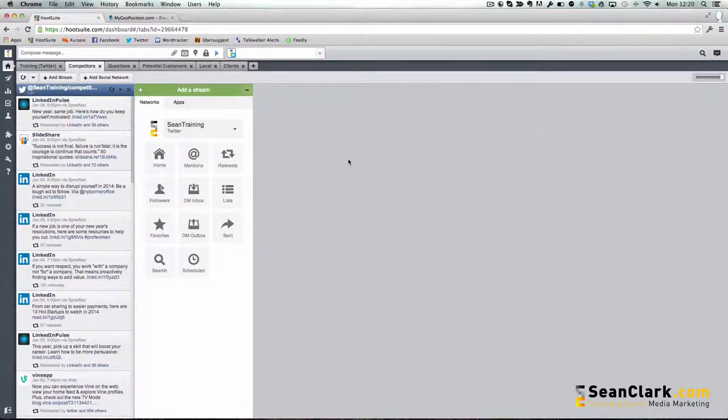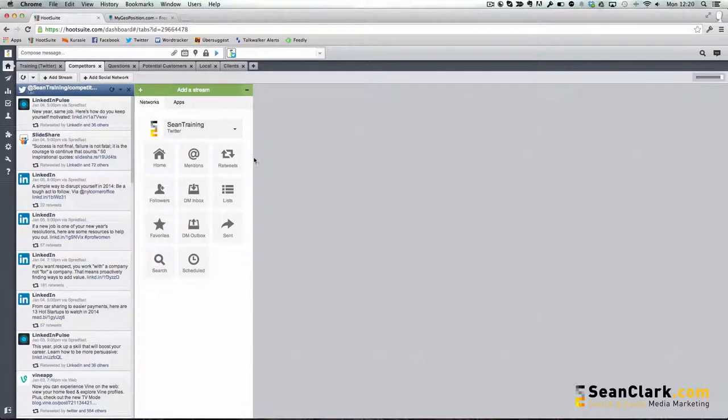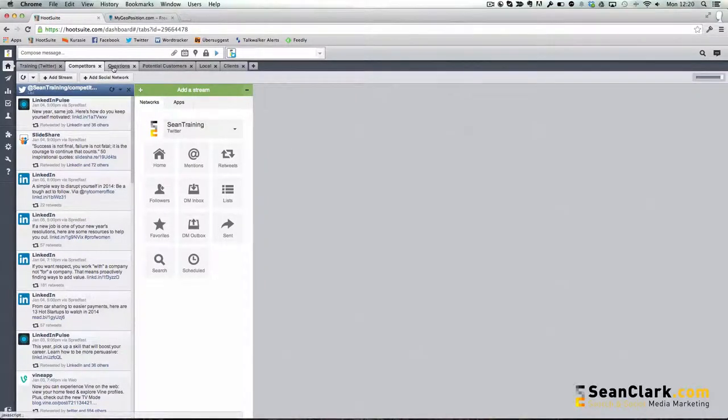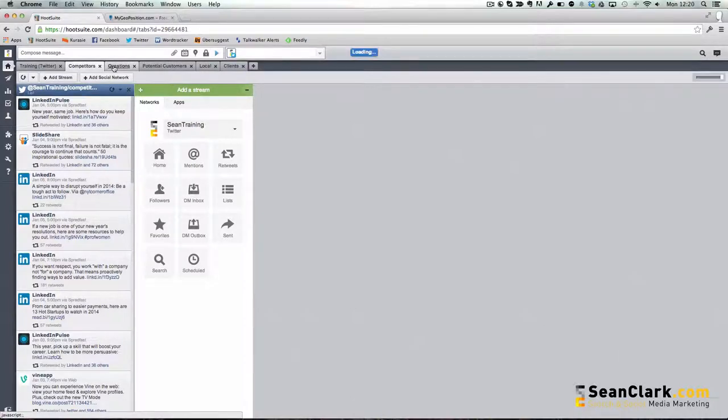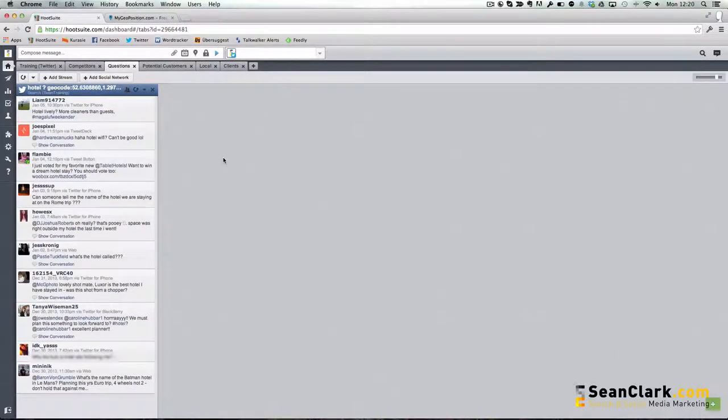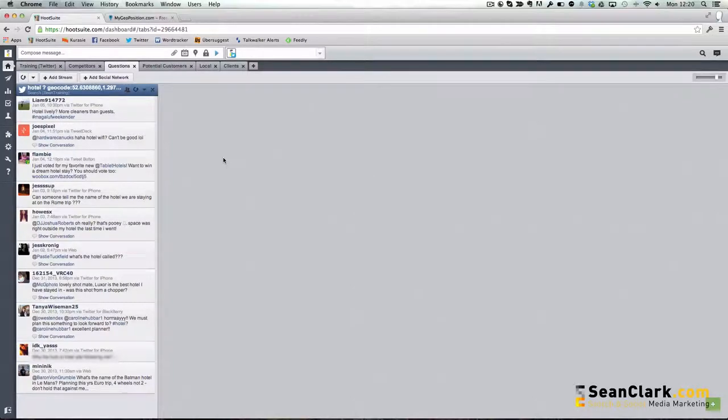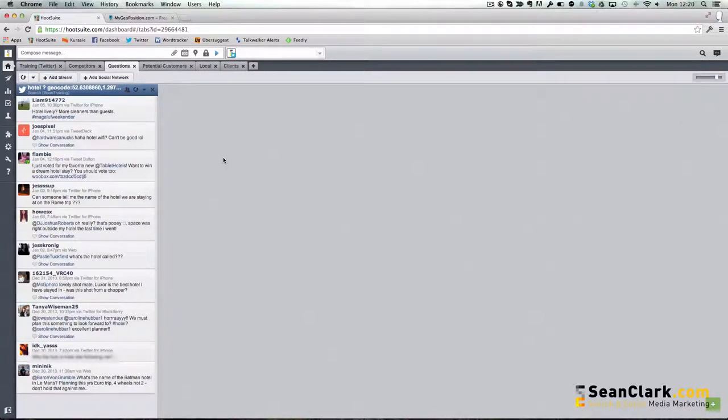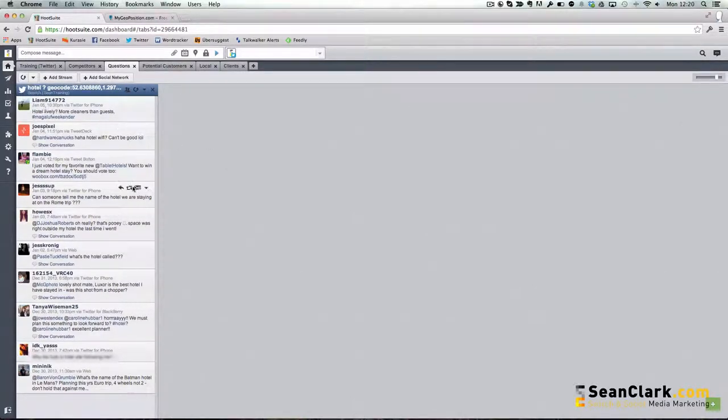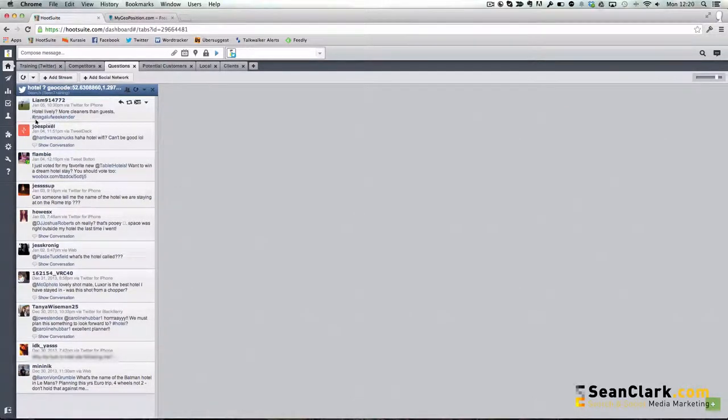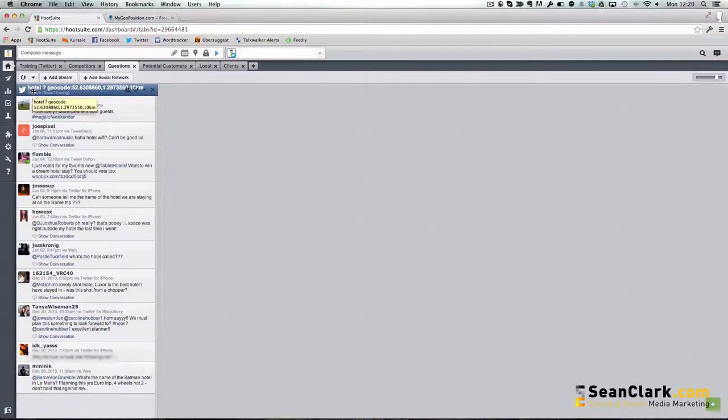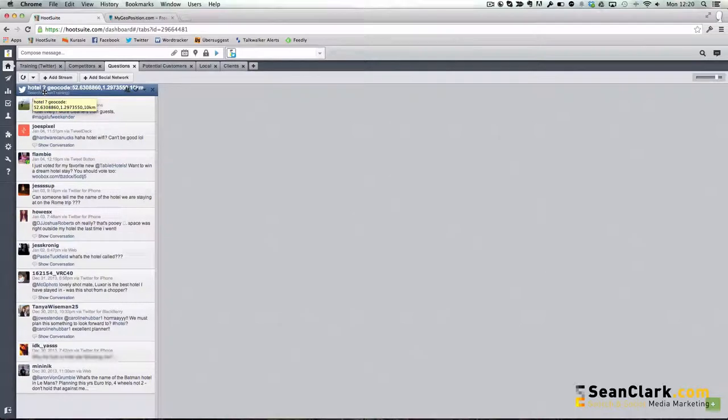But it gets a bit more powerful than that. It's not just about proactively physically creating lists, but you can dynamically pull back information as well. What you could actually do is a search for particular queries that may come up in your industry. In this example we've set up a search for anyone asking about the word hotel.